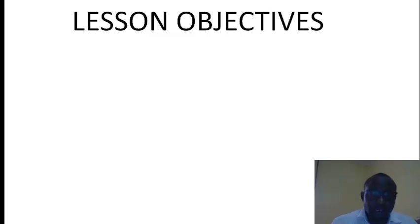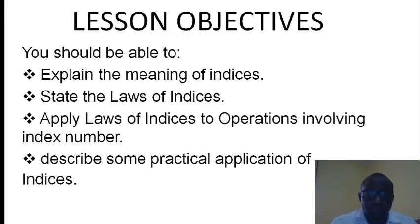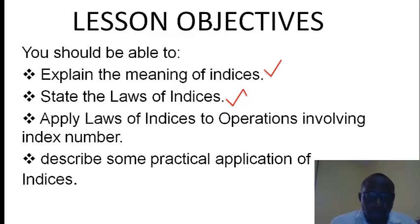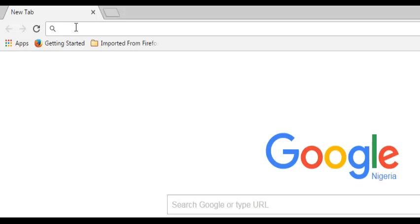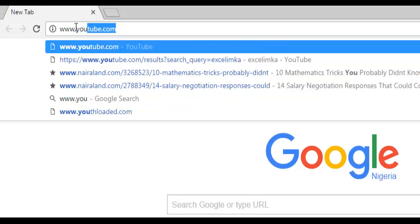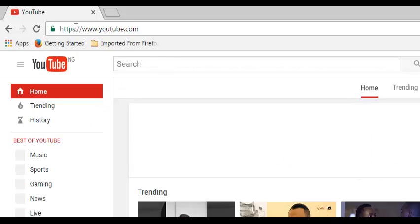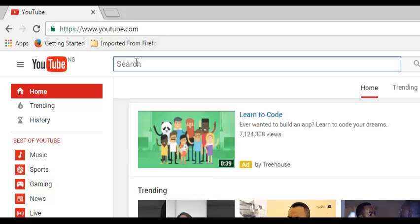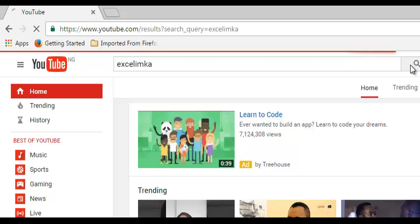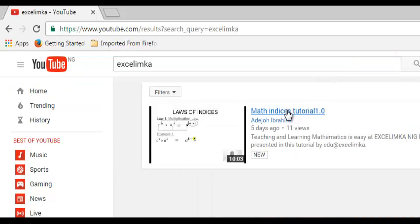In our first INVASIS tutorial, we outlined these lesson objectives. The meaning of INVASIS was explained to the letter. We stated the laws of INVASIS, starting with the first and second laws, which we call multiplication and division laws respectively. You can watch our first tutorial on YouTube by typing the YouTube address in the Google Resource Locator, pressing enter, then searching for the keyword Excel Lincoln and clicking the link to watch our video.